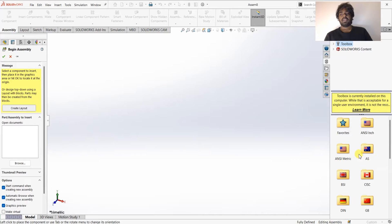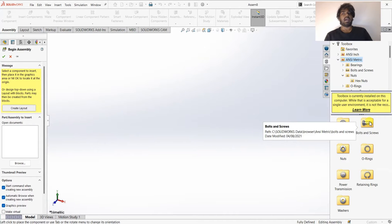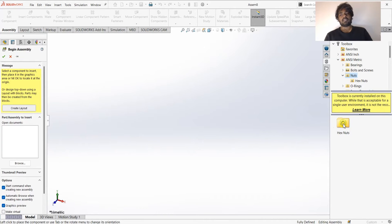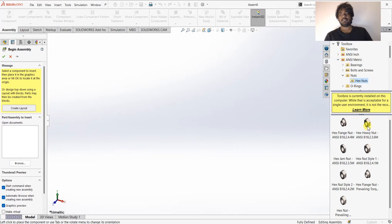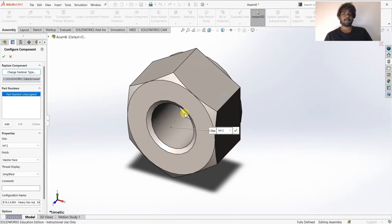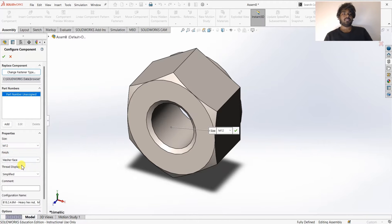Click on Toolbox, then SOLIDWORKS Content. I'm going to choose ANSI and then open the Nuts folder, then Hex Nuts. I'll select this nut and drag it onto the canvas. On the left side you can see the specifications — I'm going to choose M12 and leave the other options as they are, then click OK.